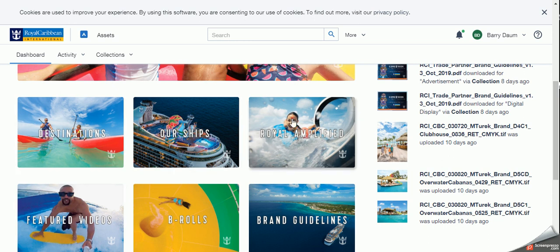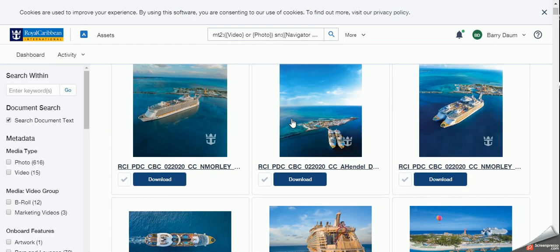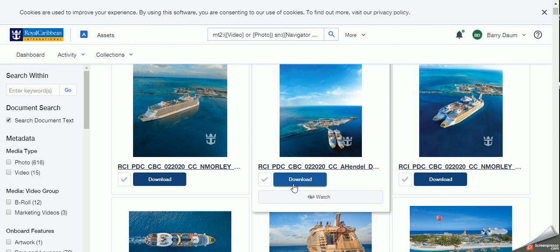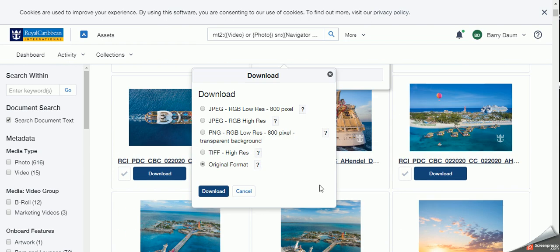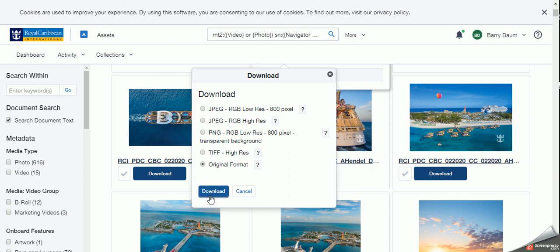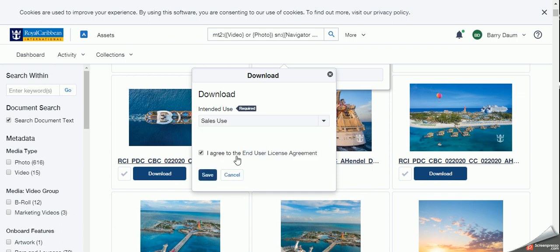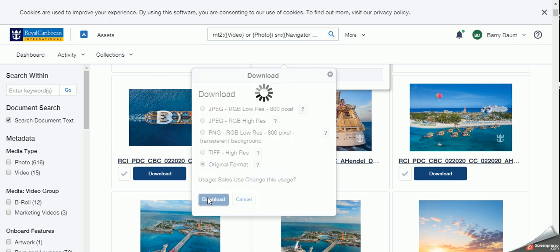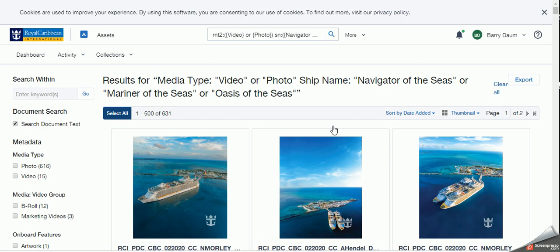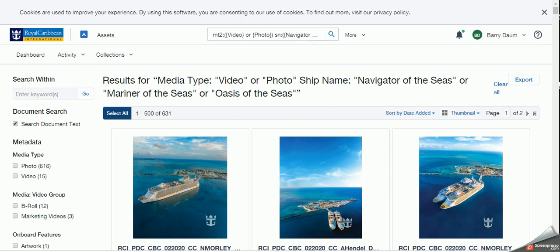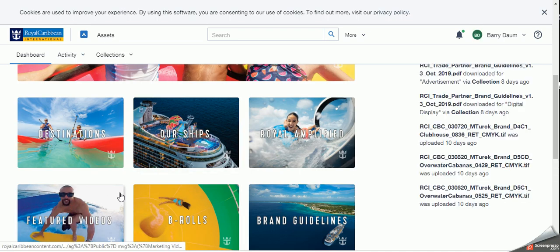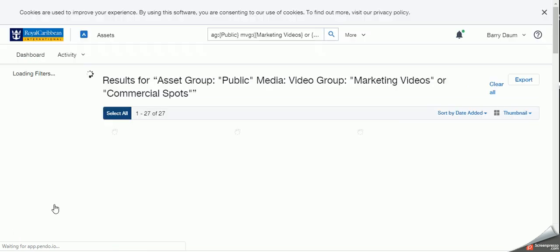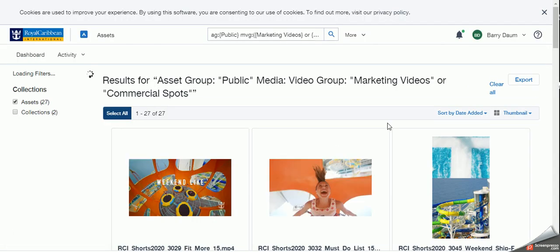So let's go Royal Amplified. I want to see what that is. I want to get some information. And you can see some PDFs. Oh, this looks gorgeous. And I can either go look at it or I go download. The system will ask you how format that I want it. Keep it original format. I find it's the easiest way to download. It will download. I agree to the end users license agreement. Intended use. Guys, very important. So if you want to use it for advertisement or digital display or email, I'm going to say it is for sales use. And I save it. And now it will download it to my PC.